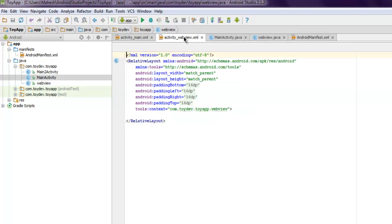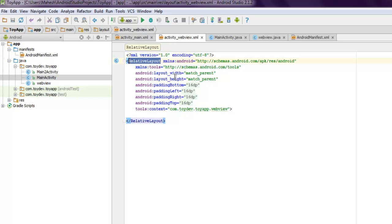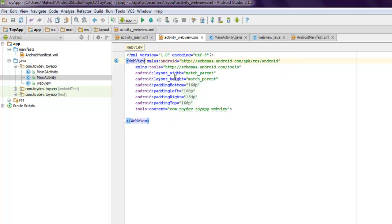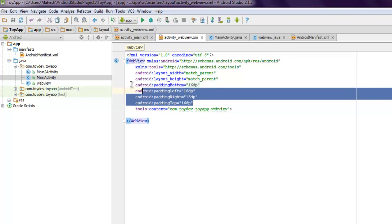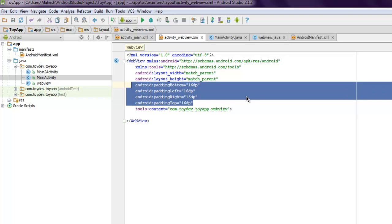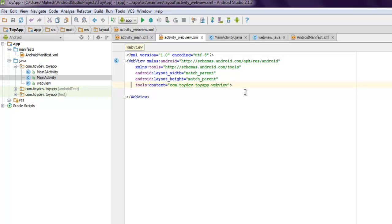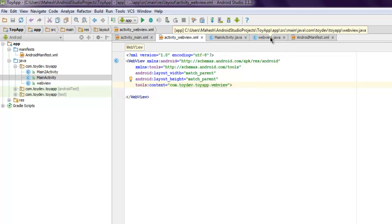Now the next thing inside your web view, I'm going to change this relative layout to web view. I'm going to remove all of this padding related information.